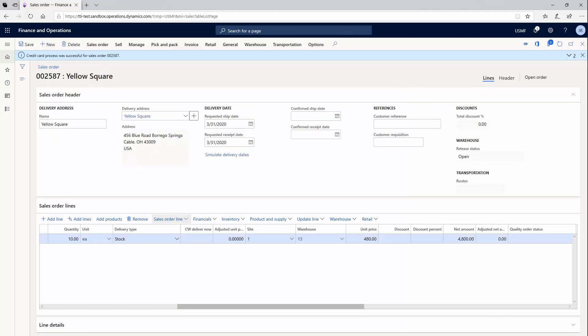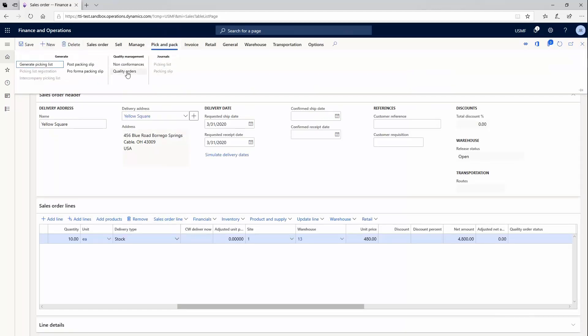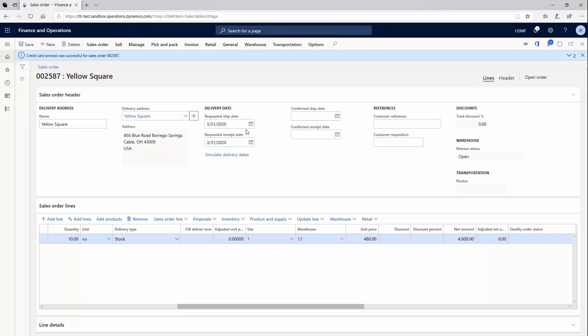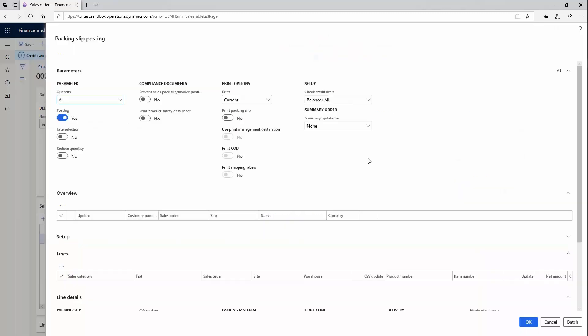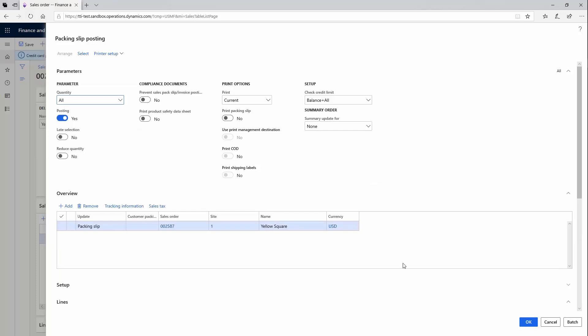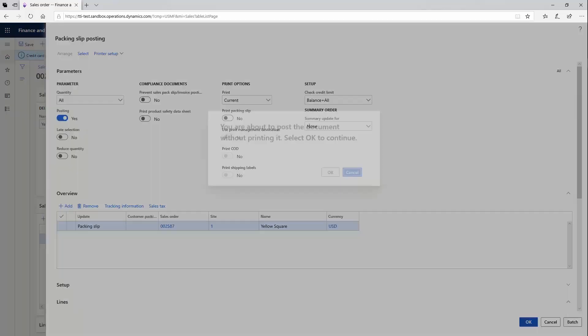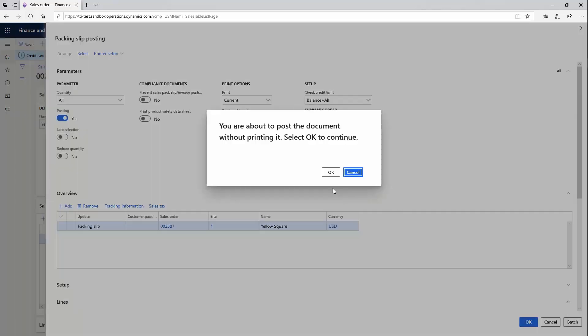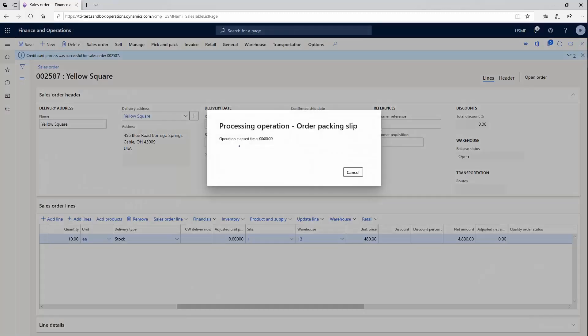My next step is someone is going to fulfill this order. So right now, I'm going to post a packing slip for the sales order. I'm going to hit the OK button. Basically, what I'm doing is I'm shipping in the most simple shipping way that we have in finance and supply chain.